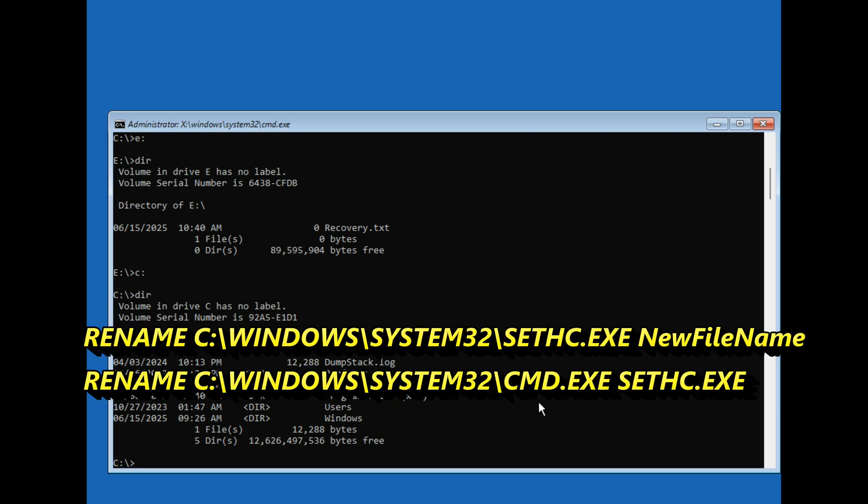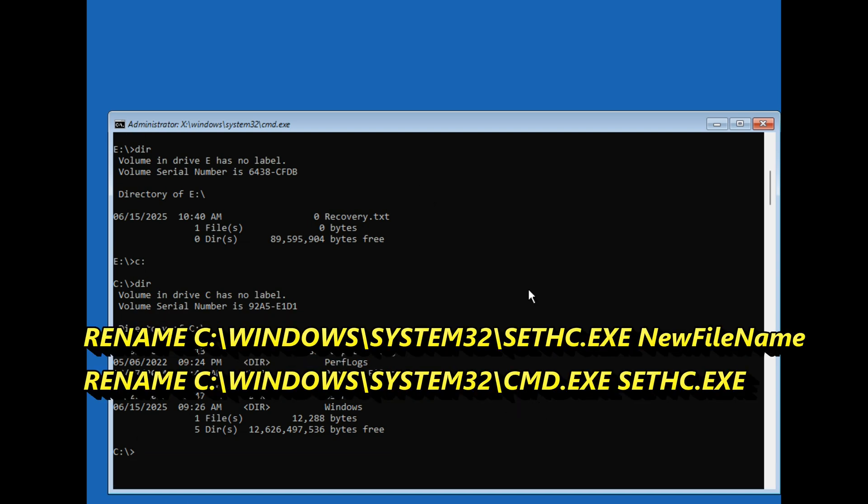This is where the trick happens. We will swap the sticky keys app with the command prompt. Type command rename, space, C colon backslash Windows backslash System32 backslash SETHC dot exe, space, and type new name like setback. You should remember the new name.